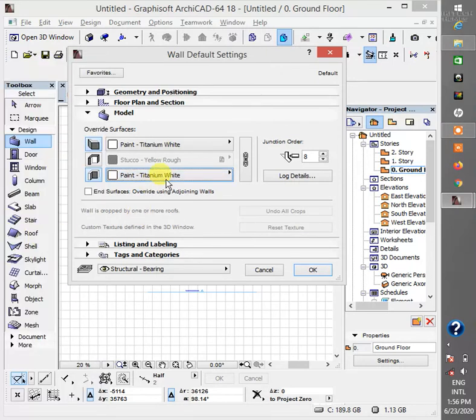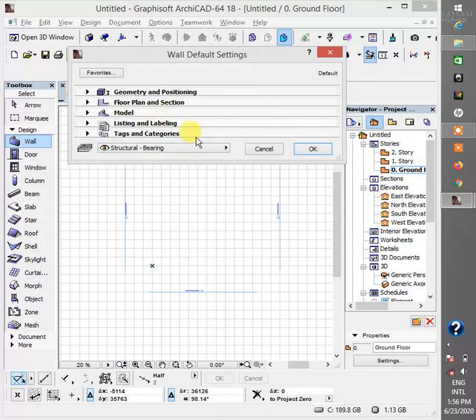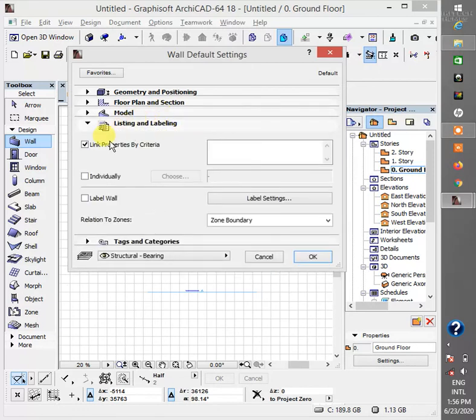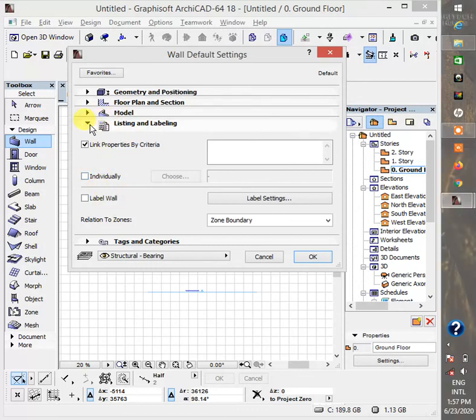All right. This listing and labeling I usually don't work with this one. There's no more setting that has to do with your 3D.